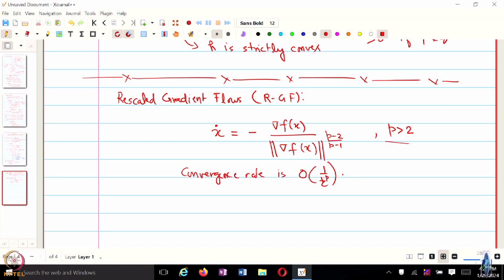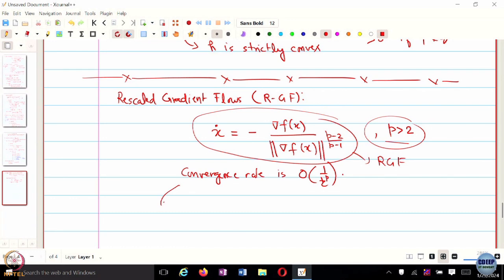In order to prove this result, they use Bregman divergence. We are going to use Lyapunov theory and show something remarkable: we will in fact show that this rescaled gradient flow converges in finite time — not just 1 over T to the p, but in a finite time capital T, it will converge to the equilibrium. This is a good departure for us to look at something called finite time or fixed time stability.